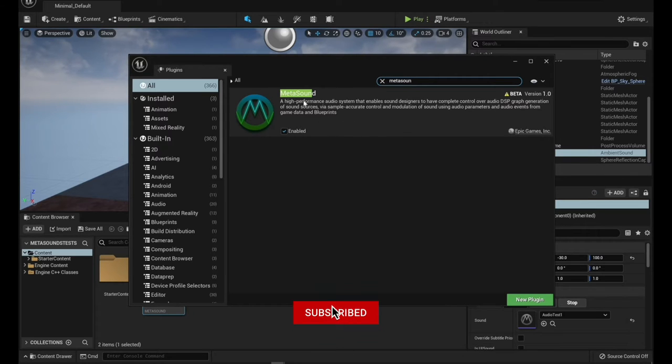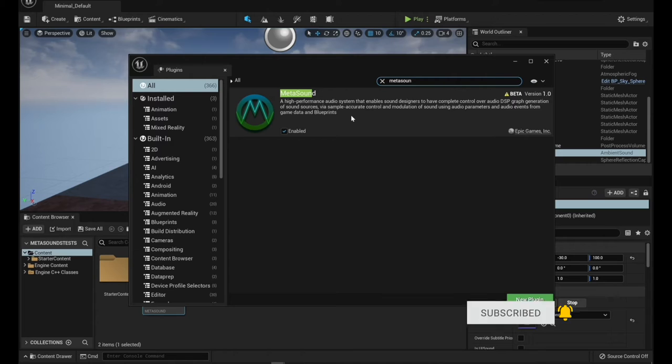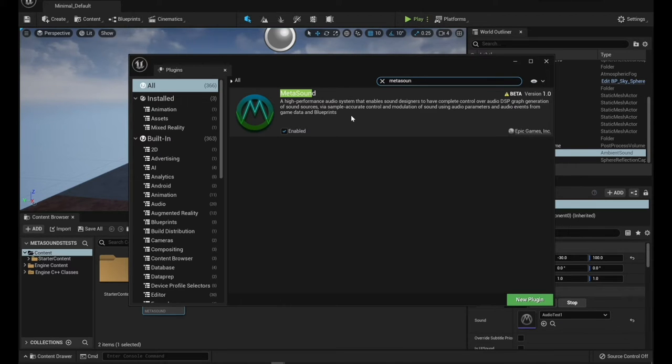And so this talks a little bit about what MetaSound is. It is a way to graphically design some sounds for your game, for your video, for whatever that you're making in Unreal Engine.